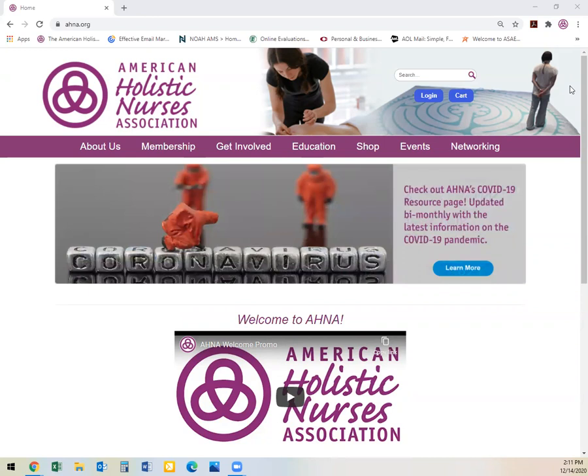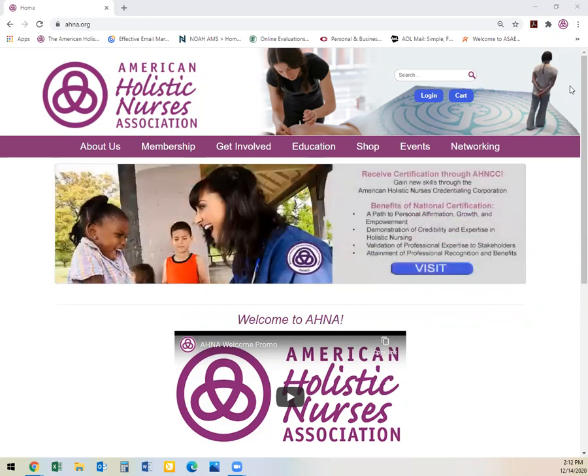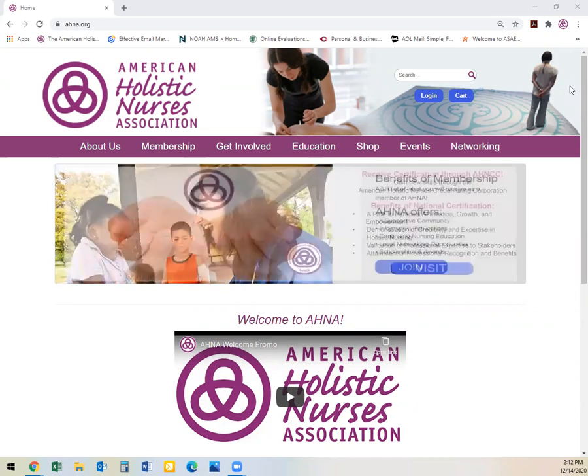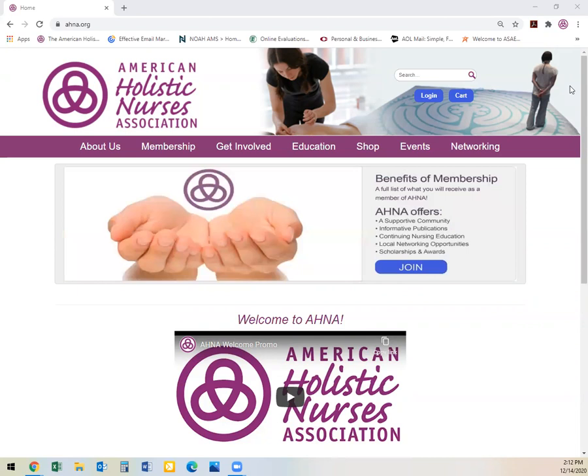Hello and welcome to the American Holistic Nurses Association. Today, we are going to take just a couple of minutes to learn how to join the association through the AHNA website.